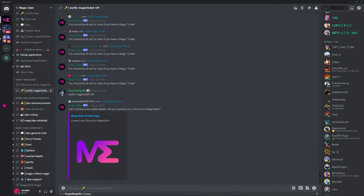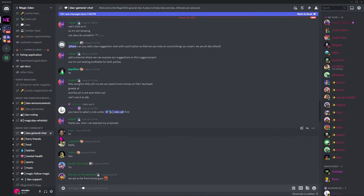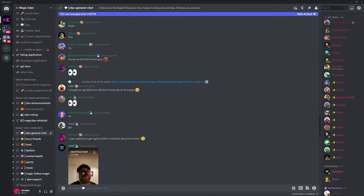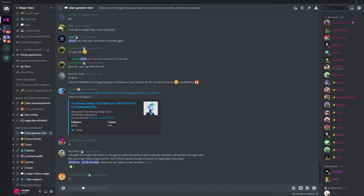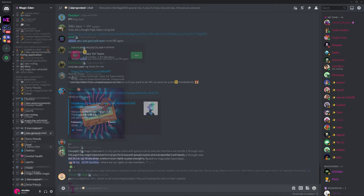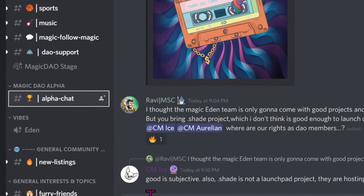Now we've verified we have access to the Magic DAO announcements and the Magic DAO community. Here, we can chat away with our fellow Magic Eden NFTers. There's even an alpha chat, so feel free to share and gain alpha.